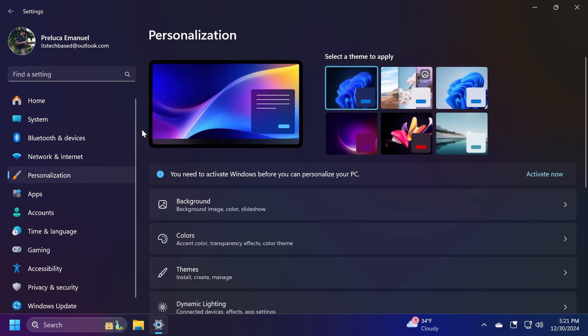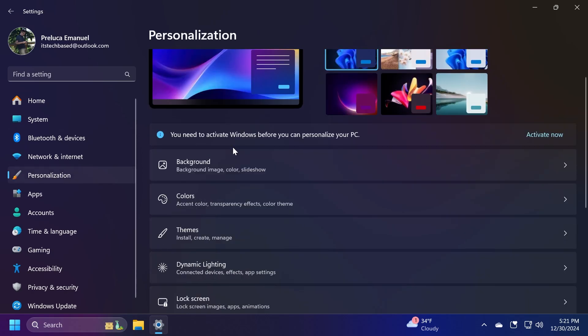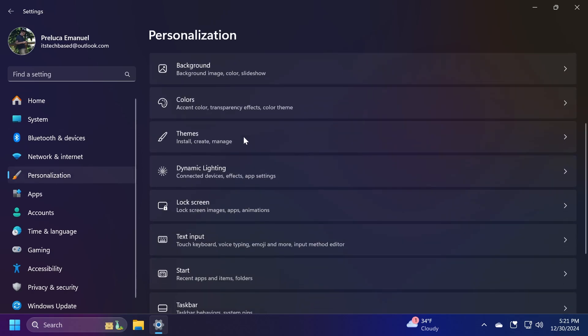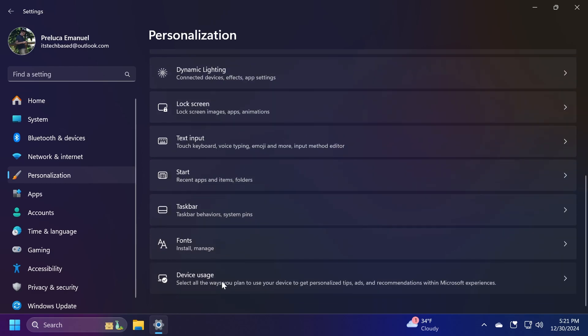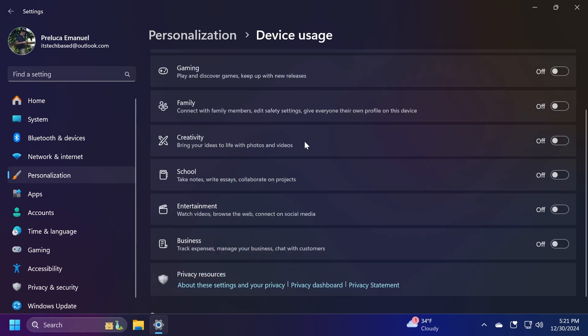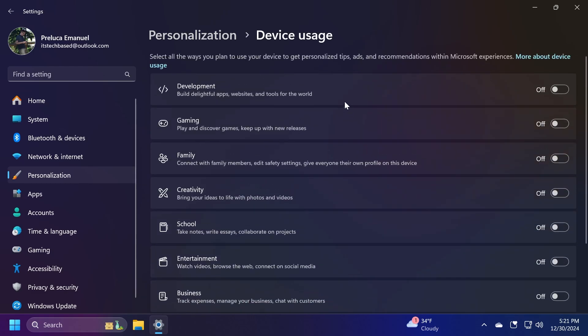Another thing that we can do from the Personalization tab where we've customized the start menu is to go to Device Usage at the bottom and make sure you don't have anything selected here. Because as you can see, you can select all the ways you plan to use your device to get personalized tips, ads, and recommendations within Microsoft experiences.